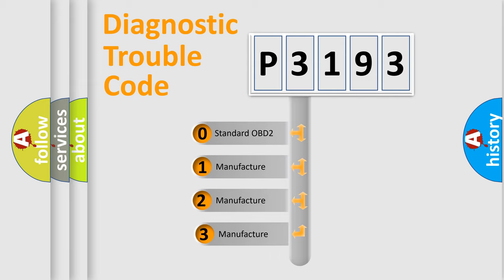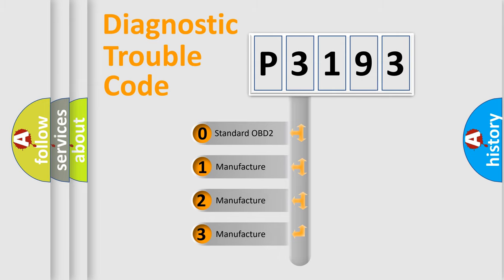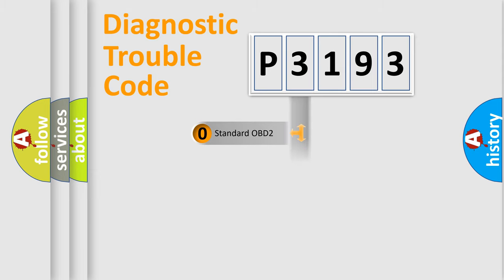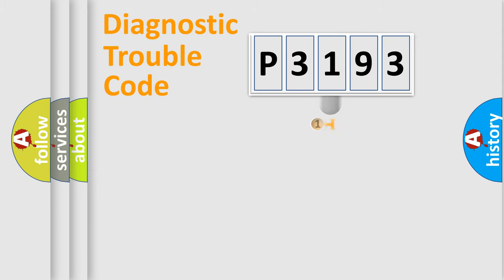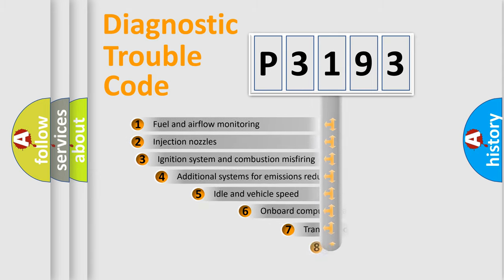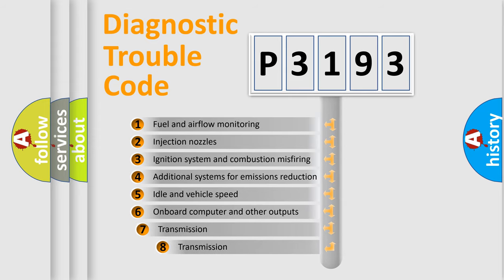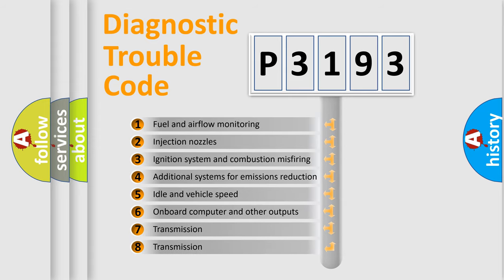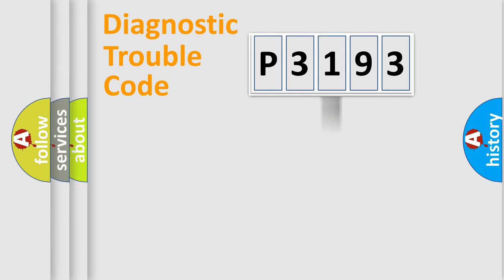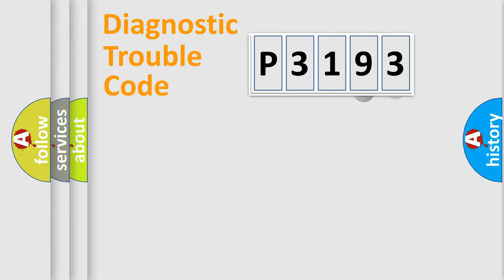If the second character is expressed as zero, it is a standardized error. In the case of numbers 1, 2, 3, it is a more prestigious expression of the car specific error. The third character specifies a subset of errors.